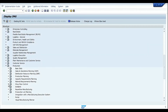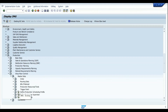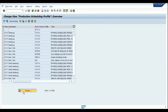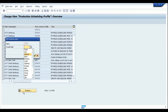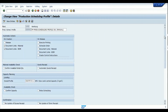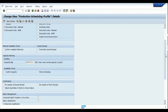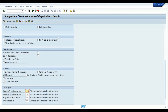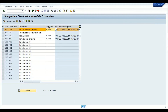Going into the production scheduling profile — via Production > Software Control > Master Data > Production Scheduling Profile — and selecting the combination of plant and profile, we can see that production order types are defaulted based on the scenario: make-to-stock uses PP01, make-to-order can have a different order type, and so on. This configuration establishes the link between the production scheduling profile, the material master, and the production plan.